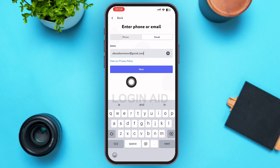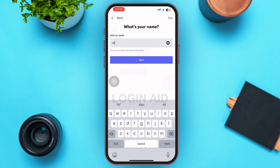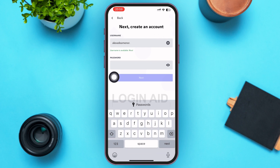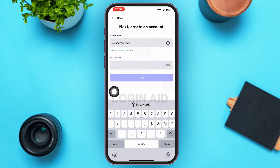Go ahead and type in your email, then tap Next just below the email box. On the next page, give in your display name, then tap Next below the display name box. Then type in your desired username. Note that your username should be unique and should not match any other Discord account. If it matches another user, it will show as unavailable just below the username box.